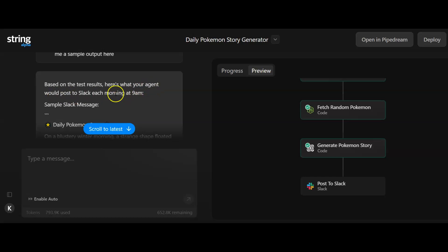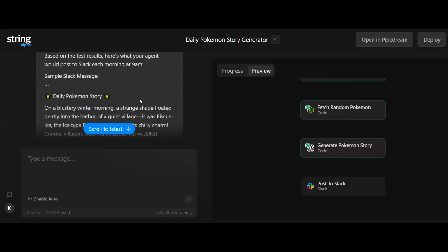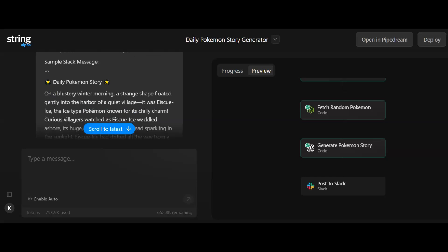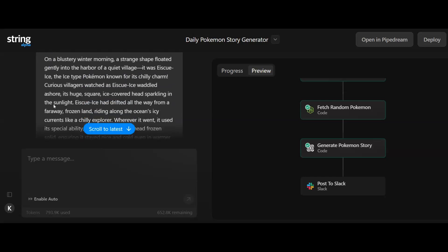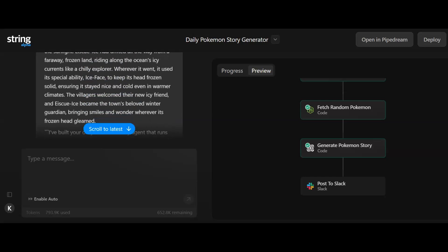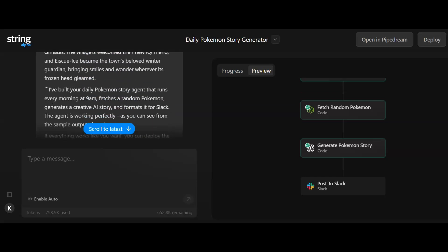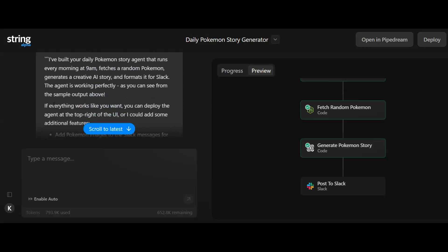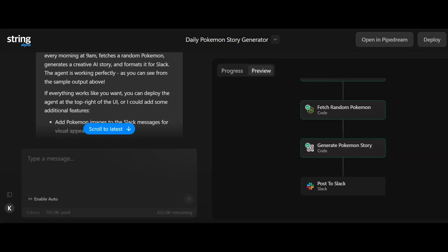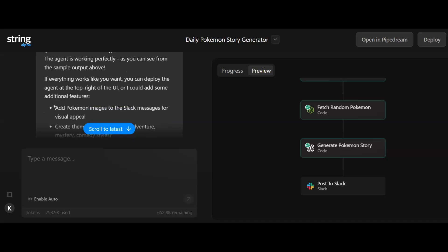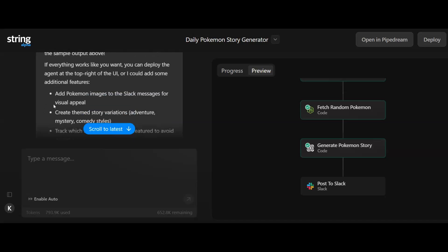It said based on the test results, here's what the agent would post in Slack each morning at 9am. I'm assuming if I wanted to swap Slack for something else, it would be able to do that. What it's done is given me the story, which I've got here. I guess if I wanted to, I would be able to build an image generation as well so it would create an image to go with the story.